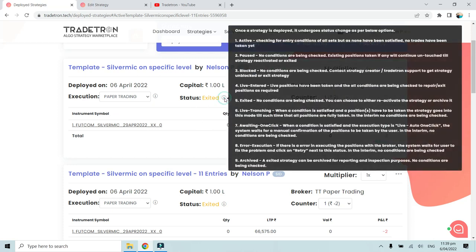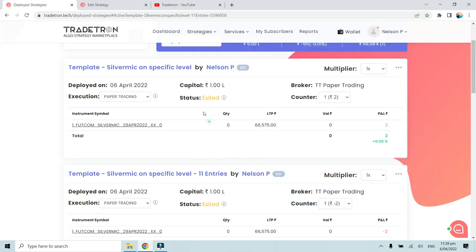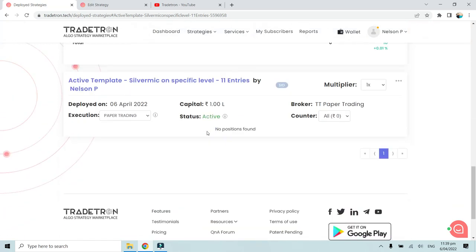There is also a status called live tranching. When a strategy is active and begins taking a trade, the process from when conditions are met to when the order is entered is called live tranching. This involves calculating quantities and placing the order into your broker terminal.